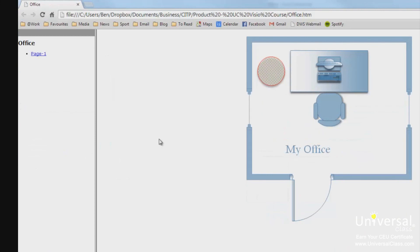If it's open in Internet Explorer, you'll see a navigation pane on the left side of the window. From this pane, you can pan and zoom, get details about any shape in the drawing, or search the pages.